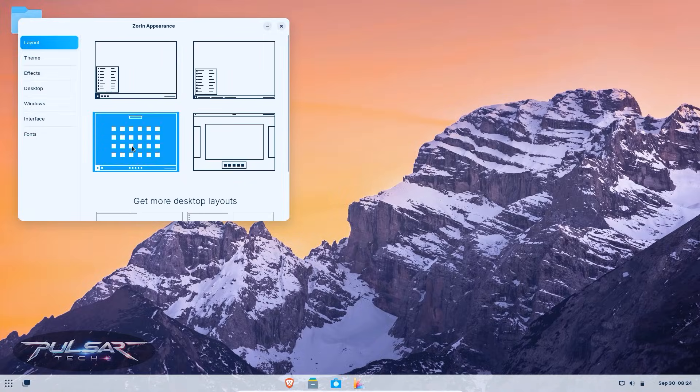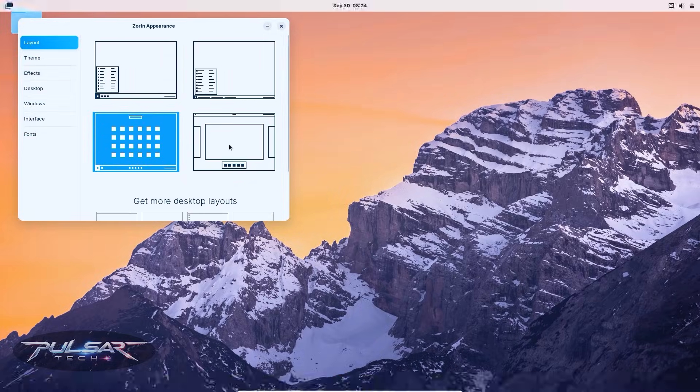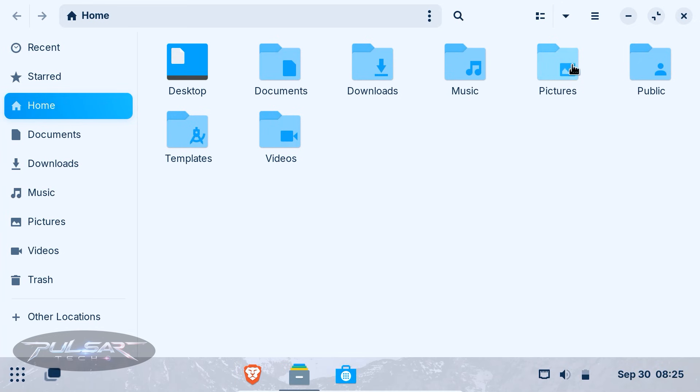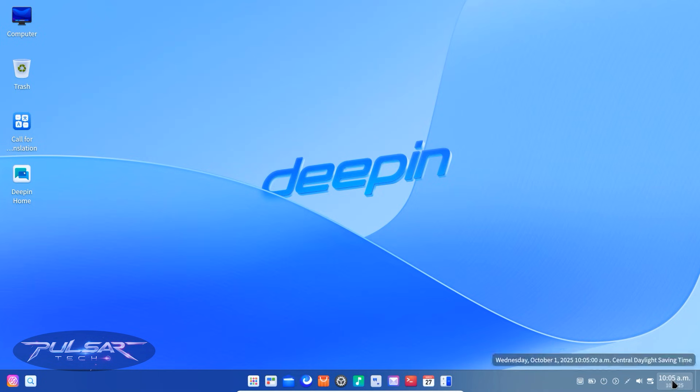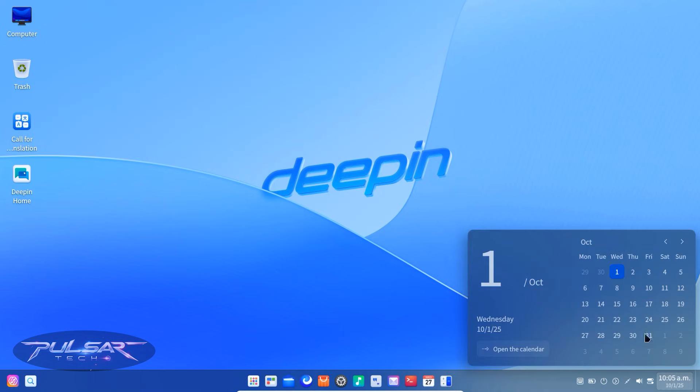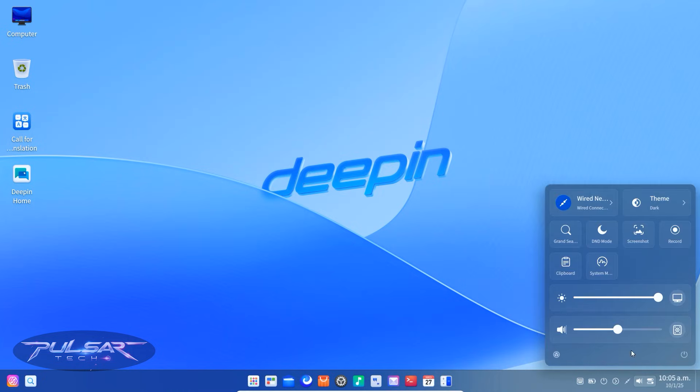Zorin OS can switch into a Mac-style layout complete with a bottom dock and top bar. It's very polished and beginner-friendly. Deepin is visually one of the most beautiful desktops available. It has smooth animations, a macOS-inspired dock and a clean overall feel. Some people love it for aesthetics alone.